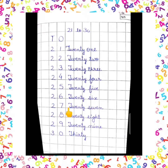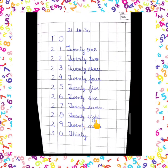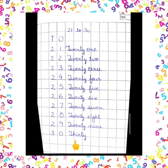27: TWENTY + SEVEN = 27. 28: TWENTY + EIGHT = 28. 29: TWENTY + NINE = 29. 30: THIRTY. So write down the same on your fair notebook, beta.